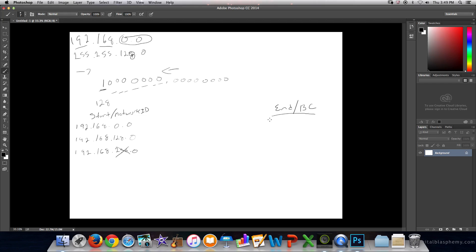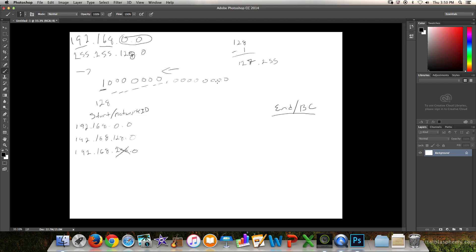This is going to be our end, or our broadcast. So what is one number less than 128.0? Remember from our videos before how we do the subtraction. What we can do is take 128 minus 1, and that becomes 127. All of the remaining bits will change to 1s. So this is why the end range for this network is 127.255.